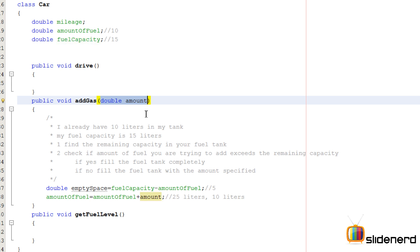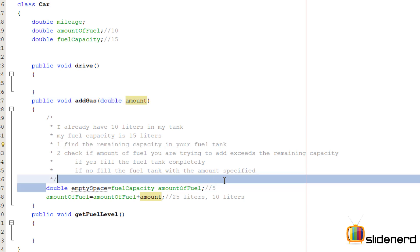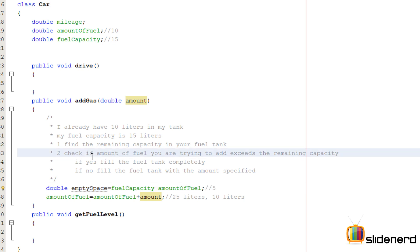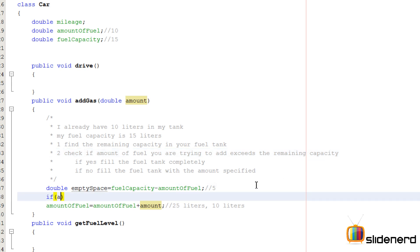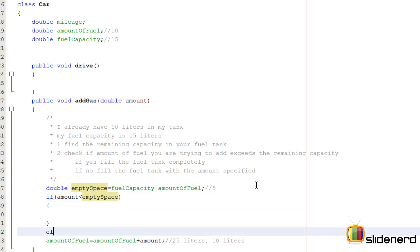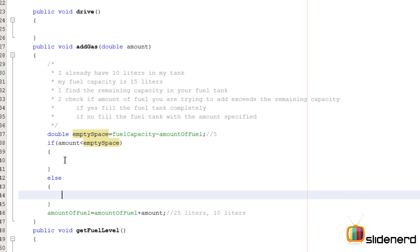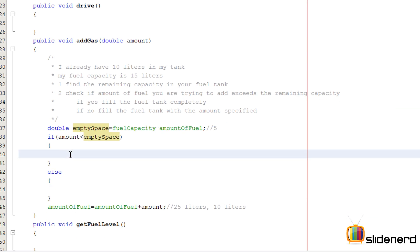This is 5 liters. Now check if the amount of fuel that I'm trying to add is within the empty space. Find the remaining capacity in your tank, which I just did. Check if the amount of fuel you're trying to add exceeds the remaining capacity. I'm gonna say if amount is less than emptySpace, else what should I do.